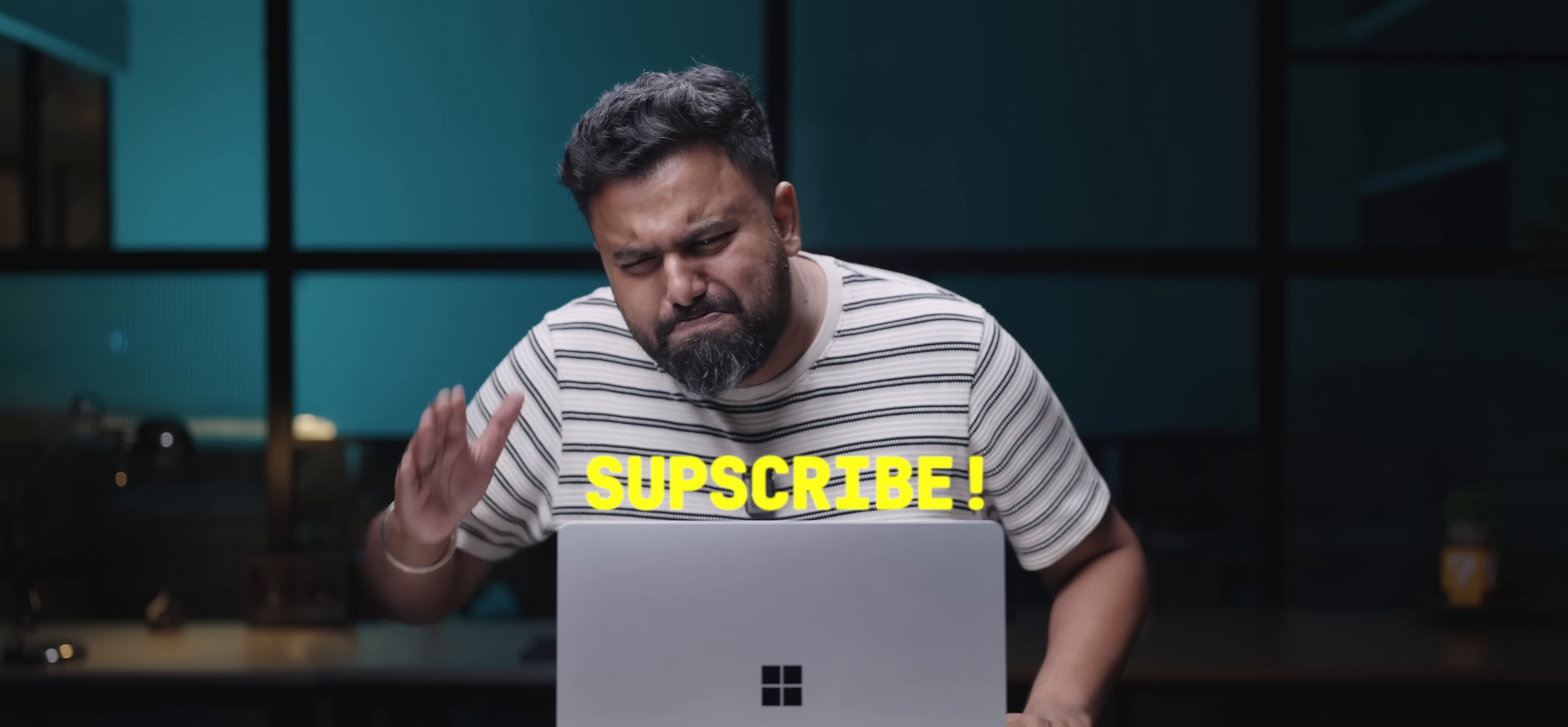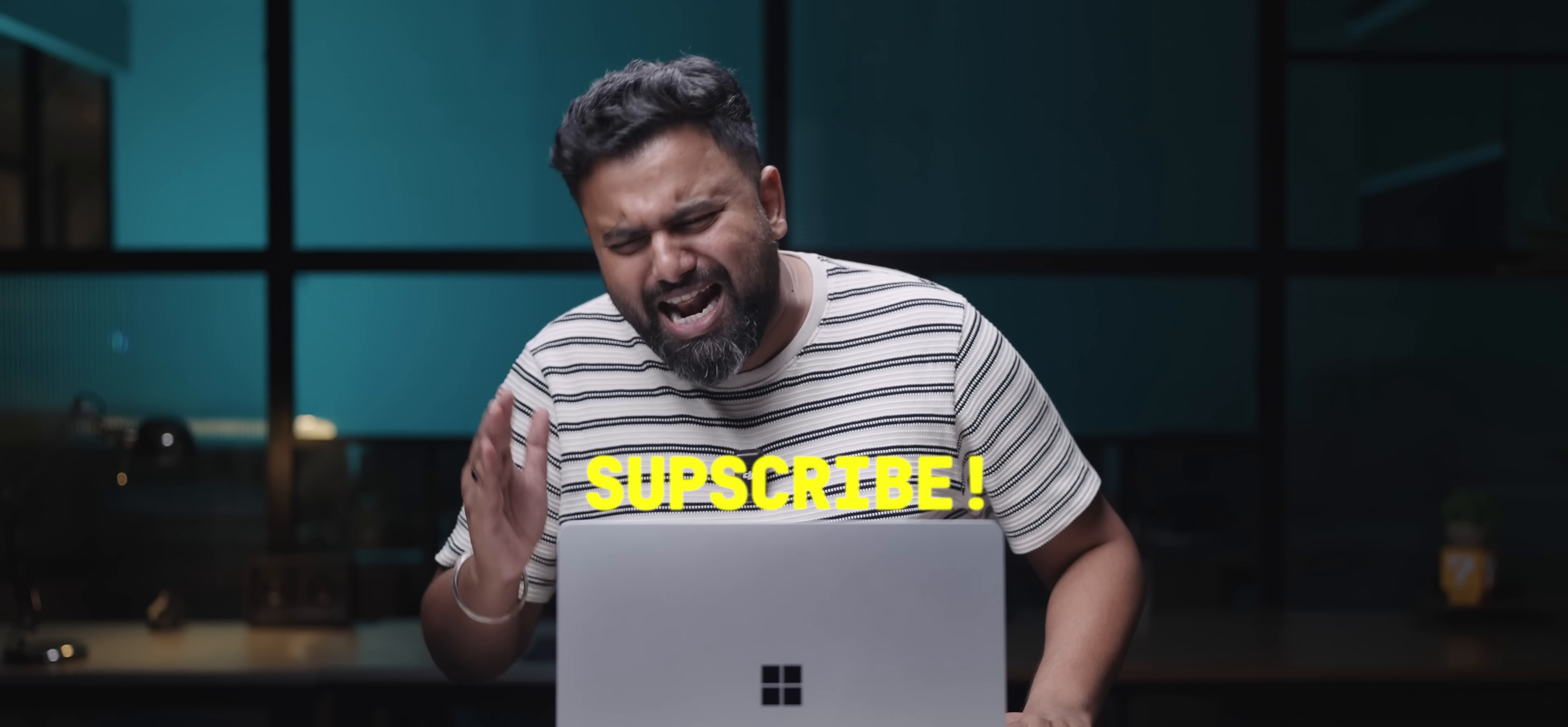It packs in some big features, big changes and you know what? Some of them just smoke Mac OS. So hit that subscribe button, spank that bell icon real good and yeah, let's go.